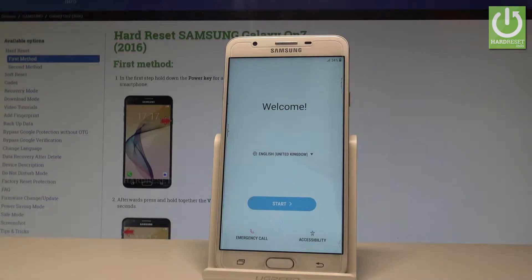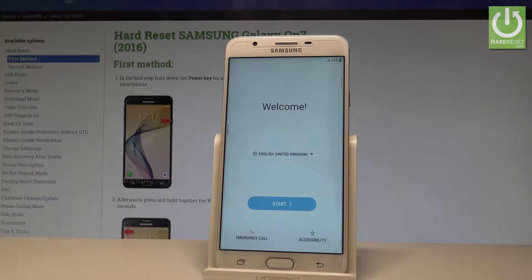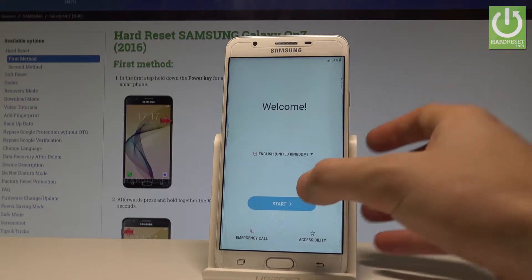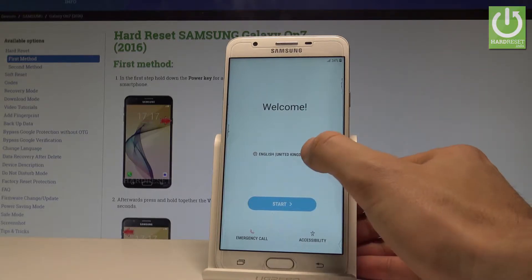Here I have the Samsung Galaxy On 7, and let me show you how to accomplish setting up this device — how to go through the initializing process on the following device.